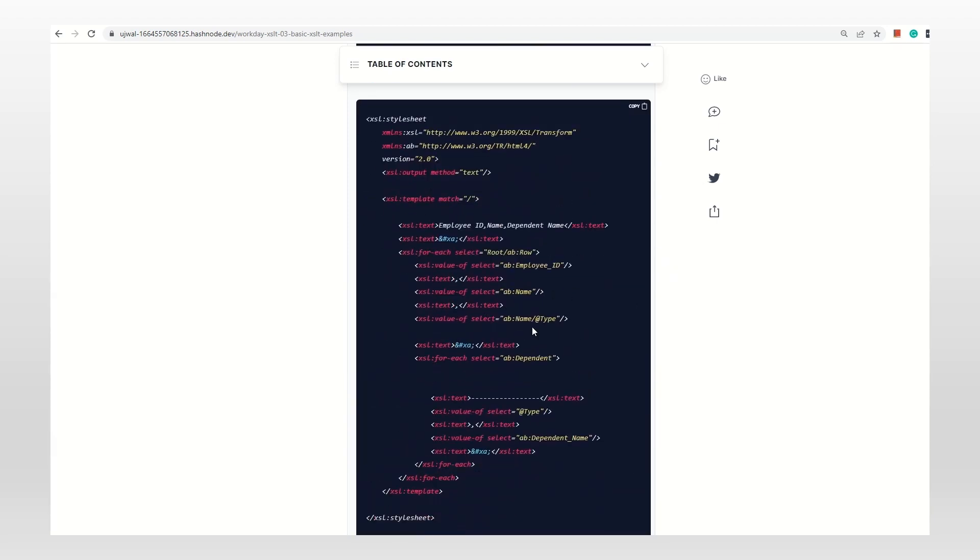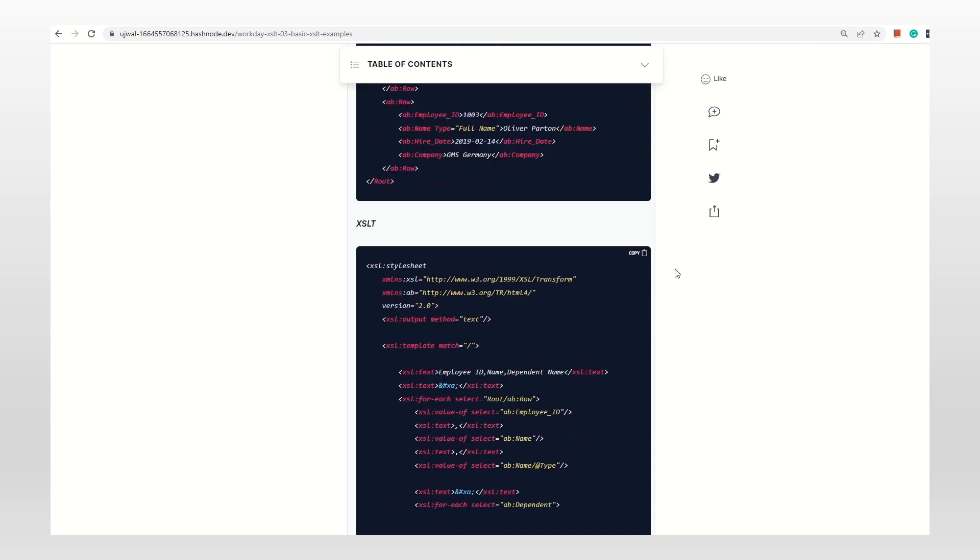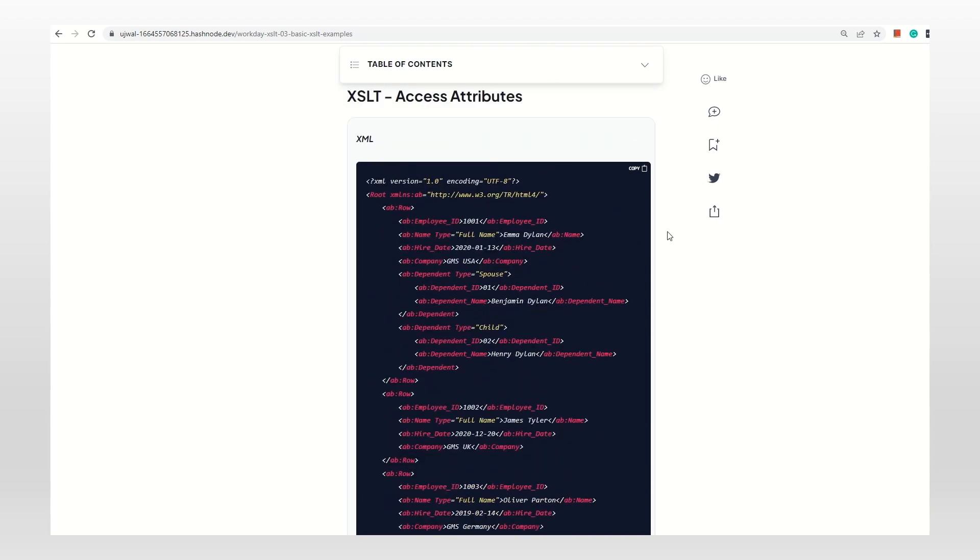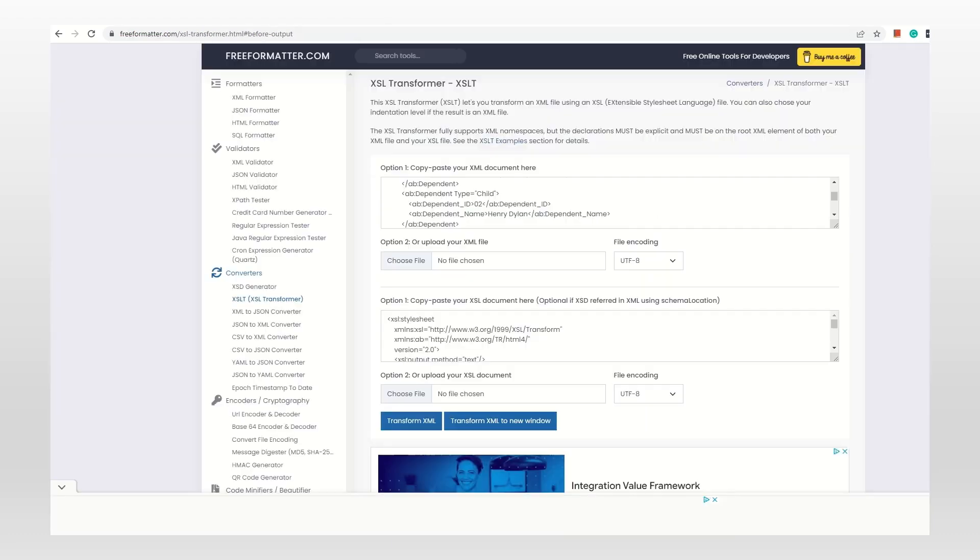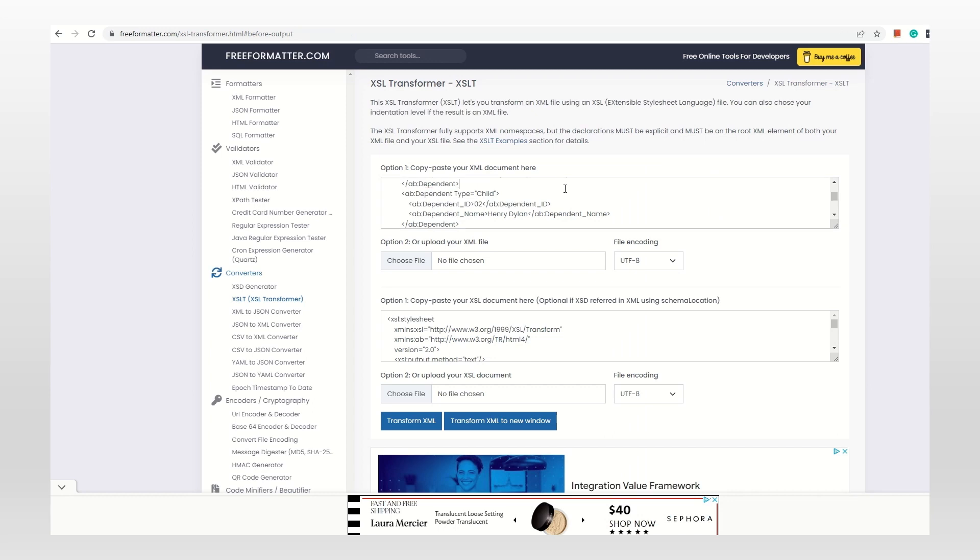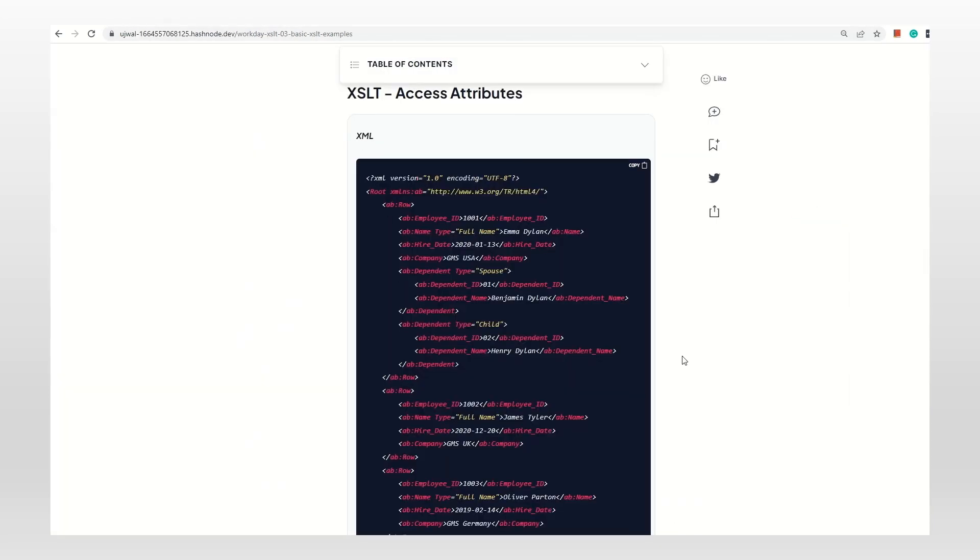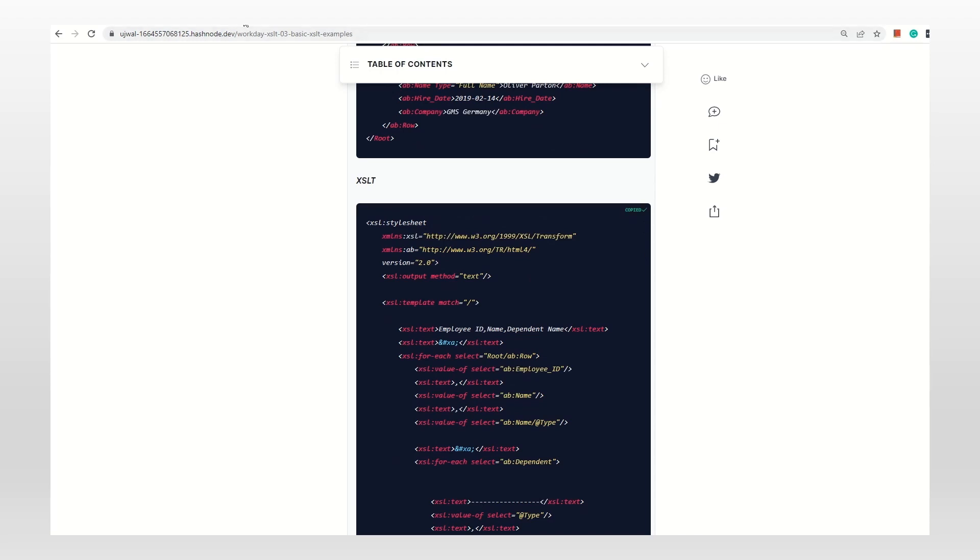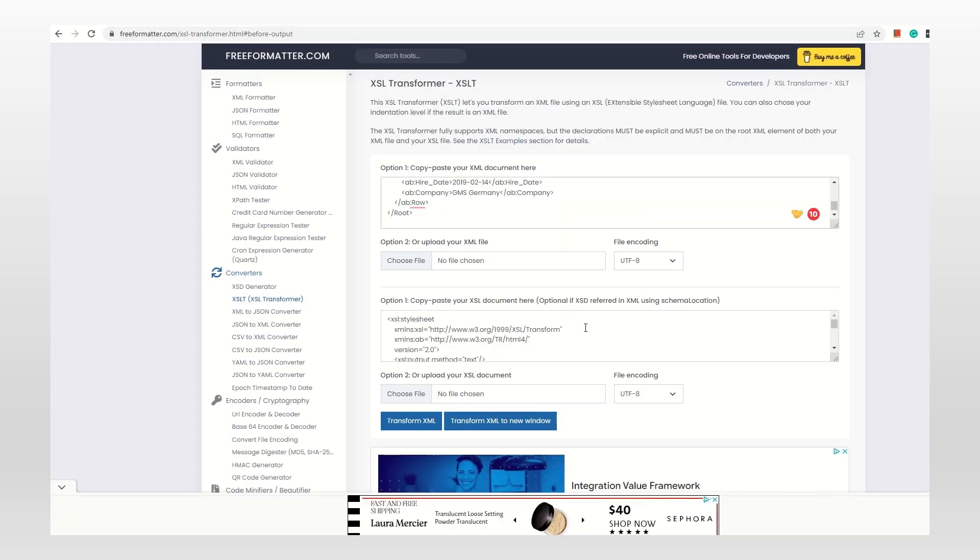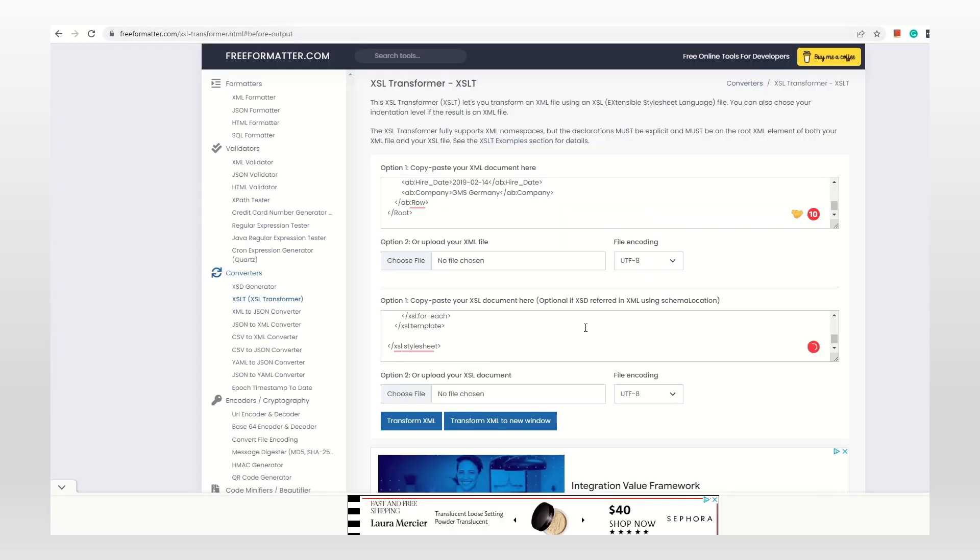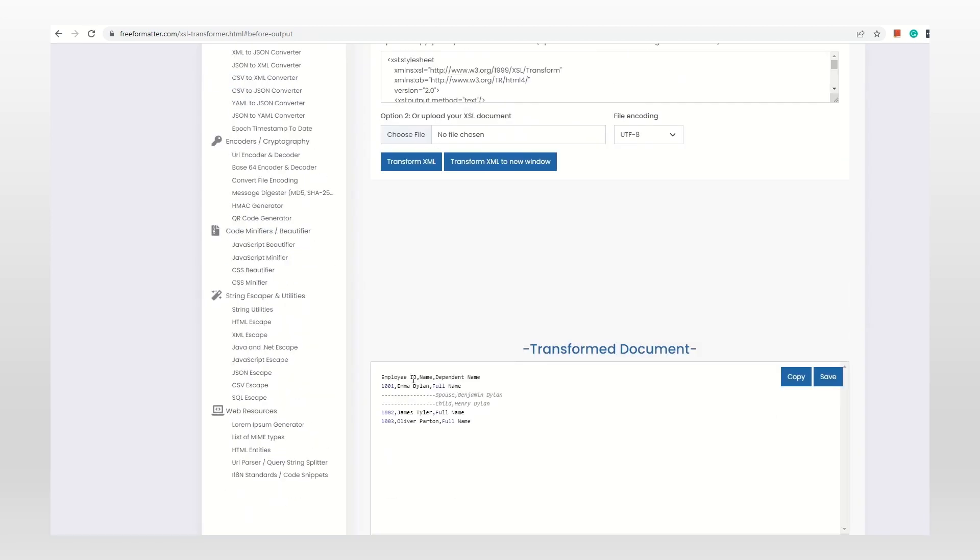I want to get that in the output: full name here, spouse, and child. How can I do that? All we're trying to do is put @ and give the type. Type is the attribute name in this case, so that's why I'm using type, but we can have different names.